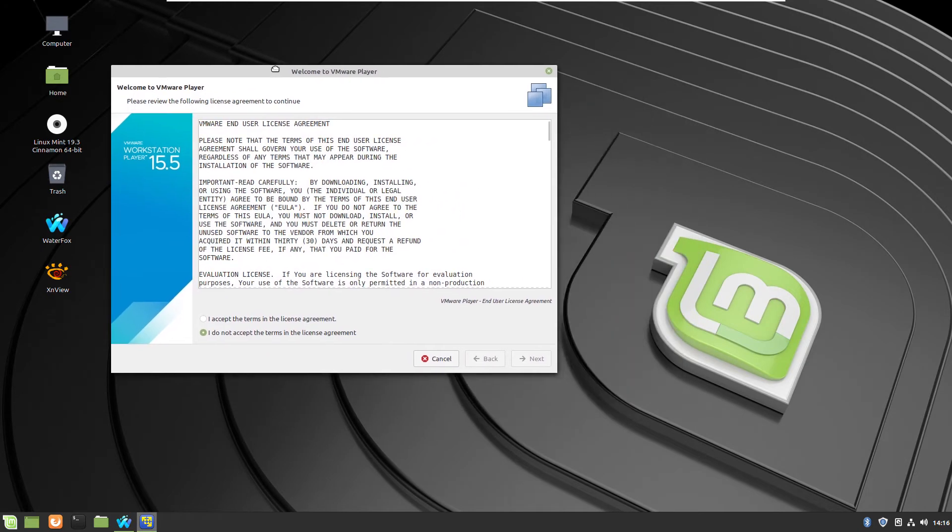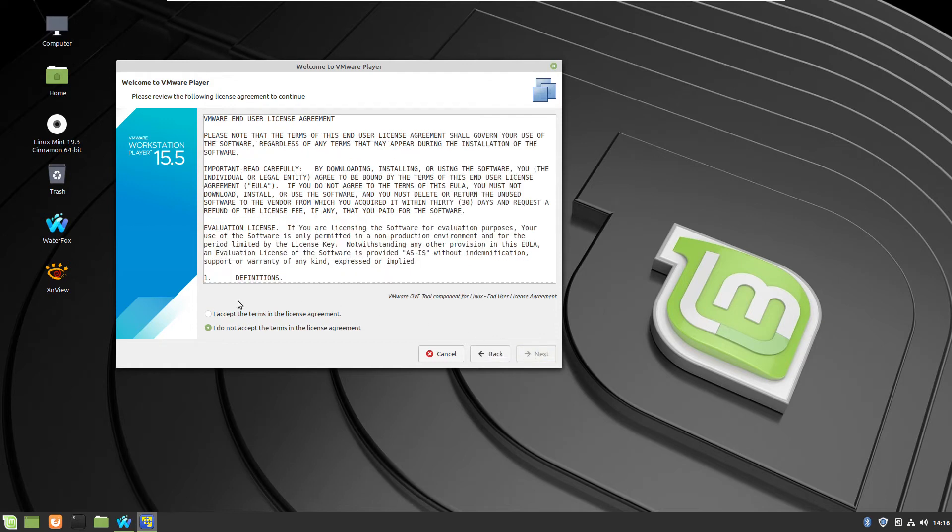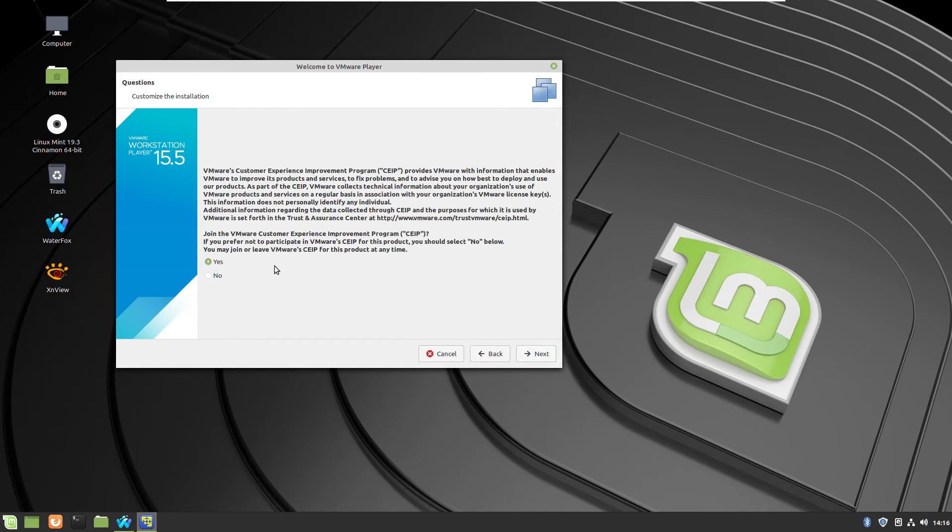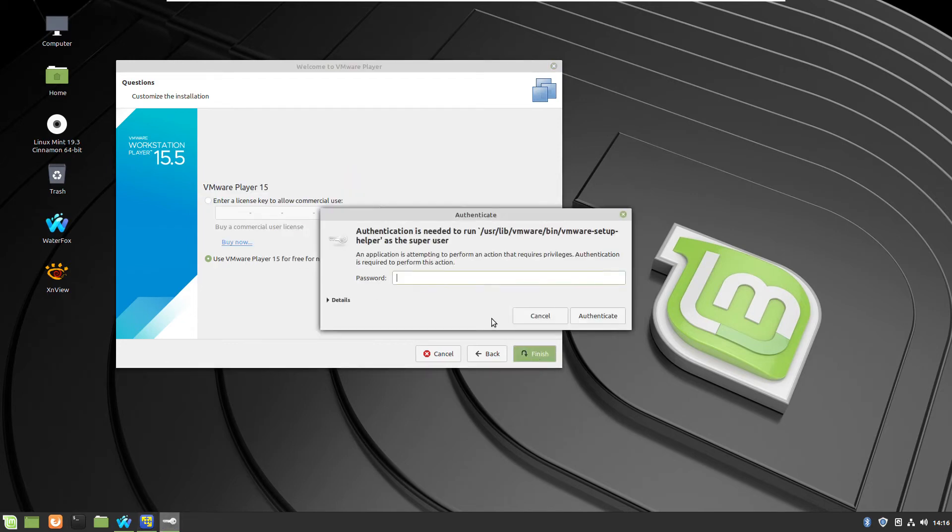For the first time you need to accept the terms and conditions. If you do have license for VMware professional player, you can actually enter your license code or just choose to be free for personal use. This is the place where you can enter your license.